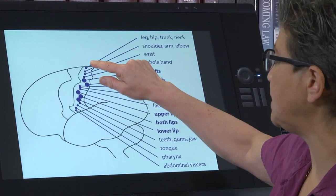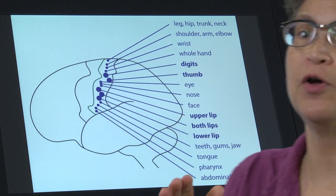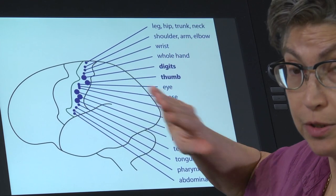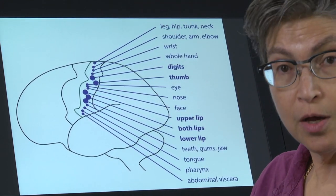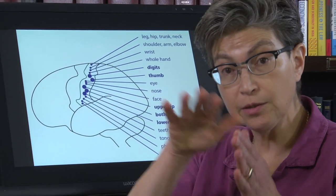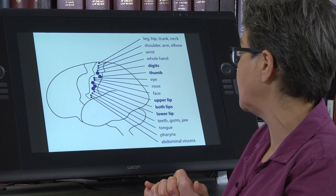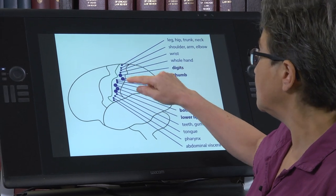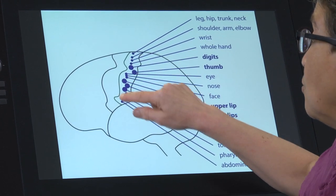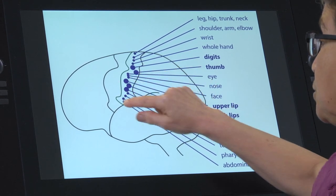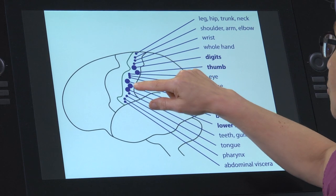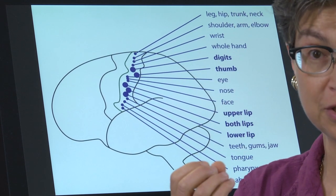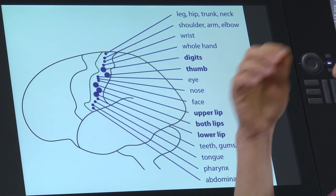When we look at somatosensory cortex, we see that there's a mapping of the body onto somatosensory cortex. That mapping is the same in all of us — it goes from sacral regions most medially on the medial surface of the hemisphere, then comes up to the leg, hip, trunk, neck, wrist, hand, and then carries information about the face.